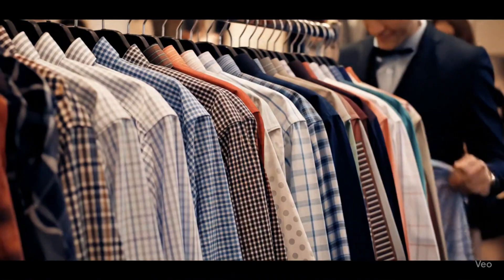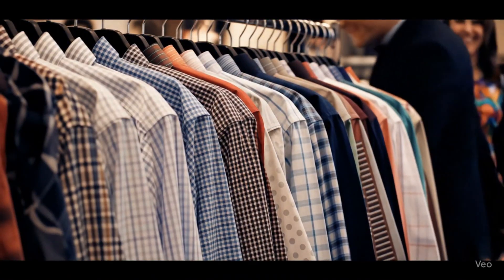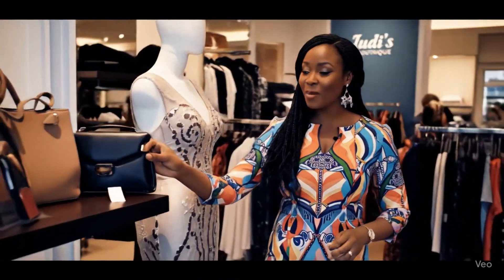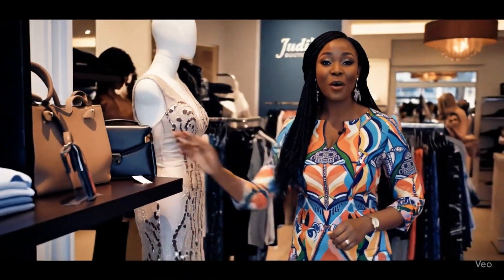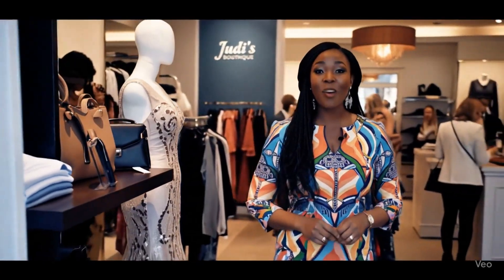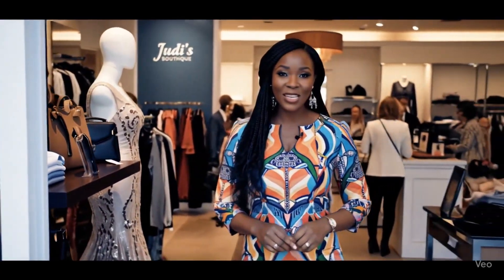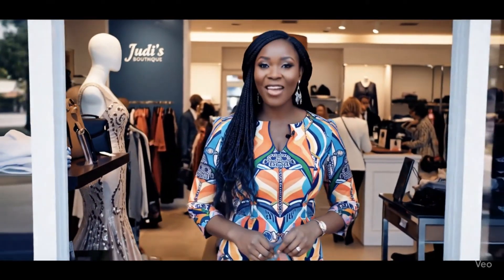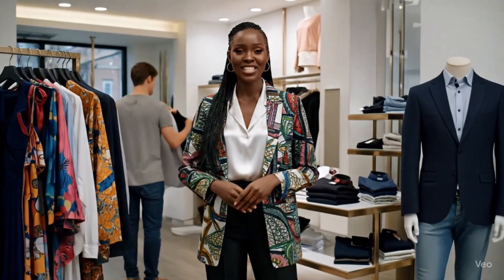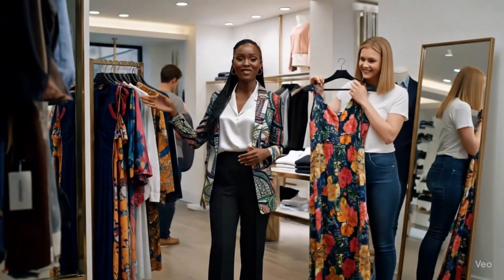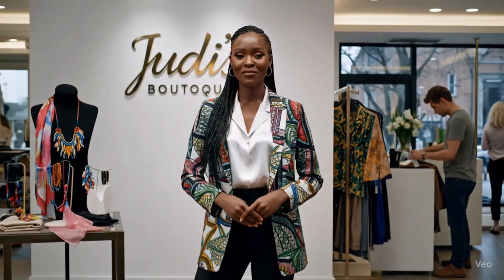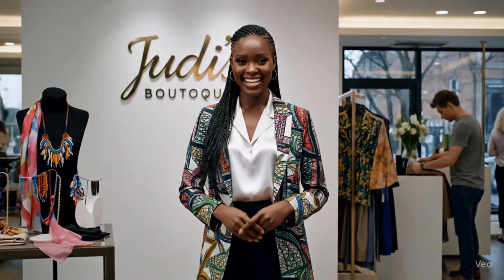Are you constantly searching for that perfect outfit that speaks volumes about who you are? Whether you're a gentleman looking to elevate your style or a lady ready to turn heads, you've found your fashion haven. Let us help you define your unique style. We can't wait to see you.